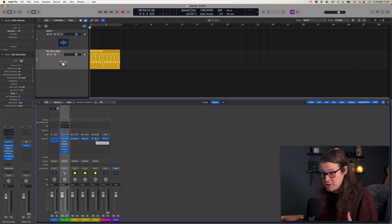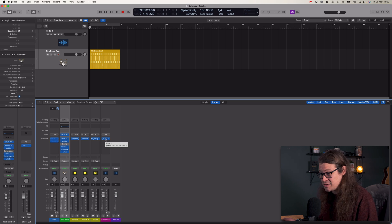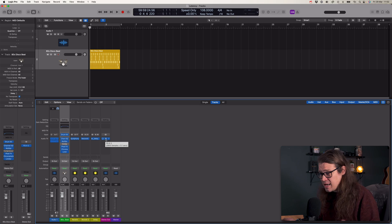Anything that's got a limiter in it with a look-ahead function will typically give you a load of latency. So on larger sessions, when you've got any of these buses involved, low latency mode will orange them out so you can't hear those. This can be annoying if you're doing vocals and can't hear a reverb — in that instance, you might want to pop the reverb onto the channel as an insert instead.